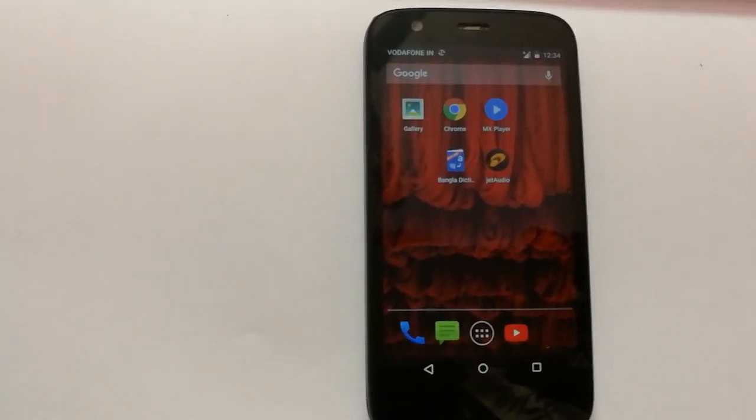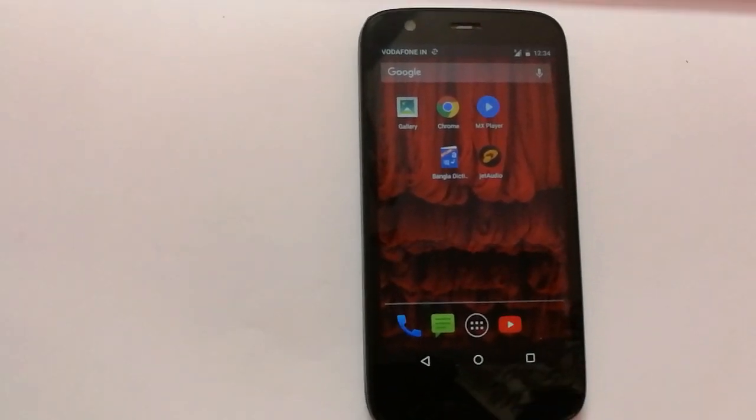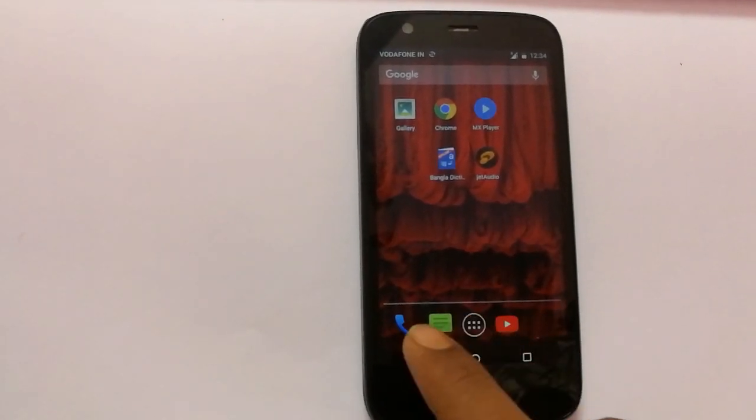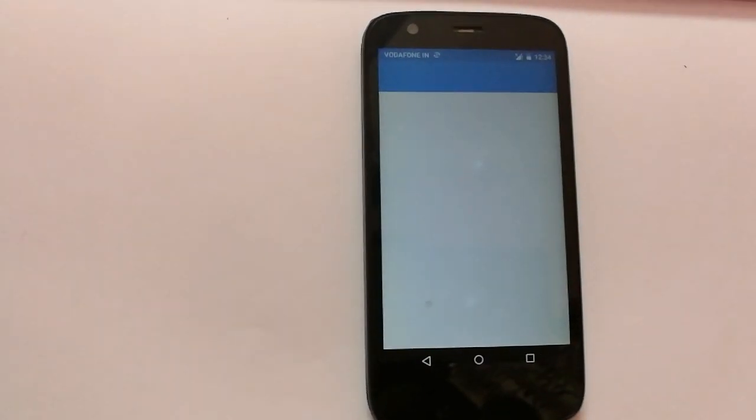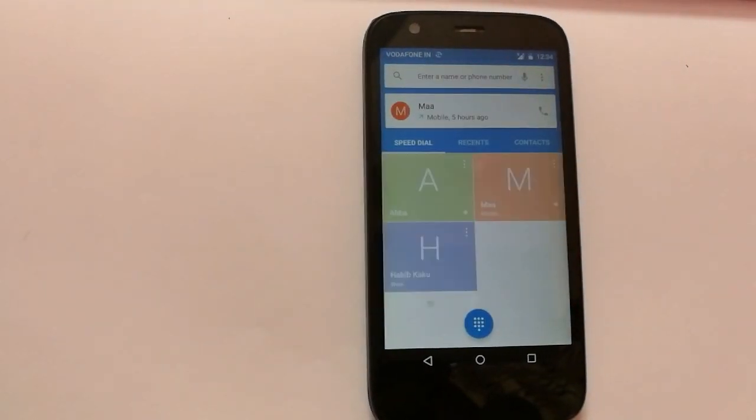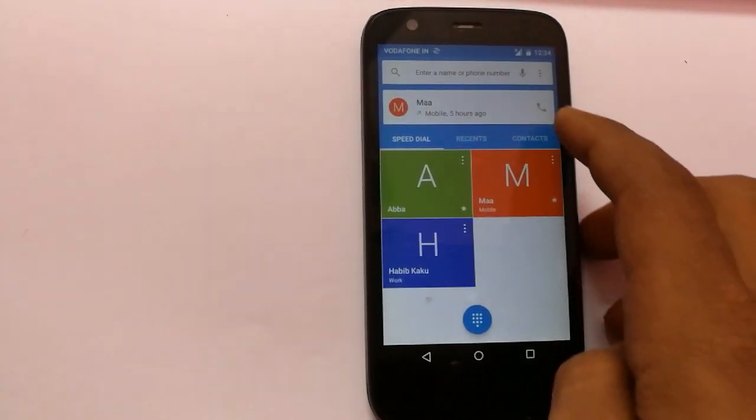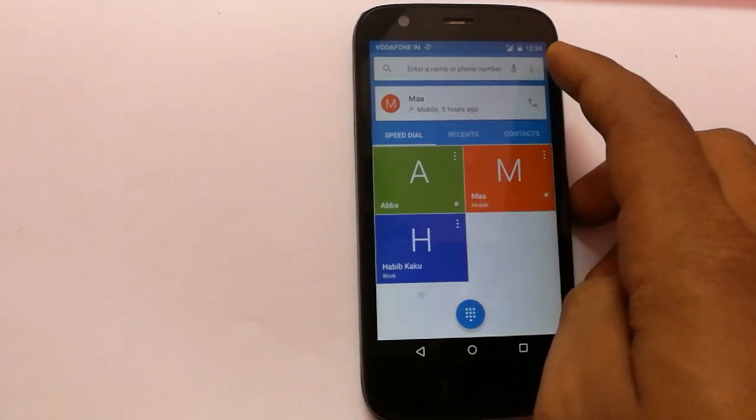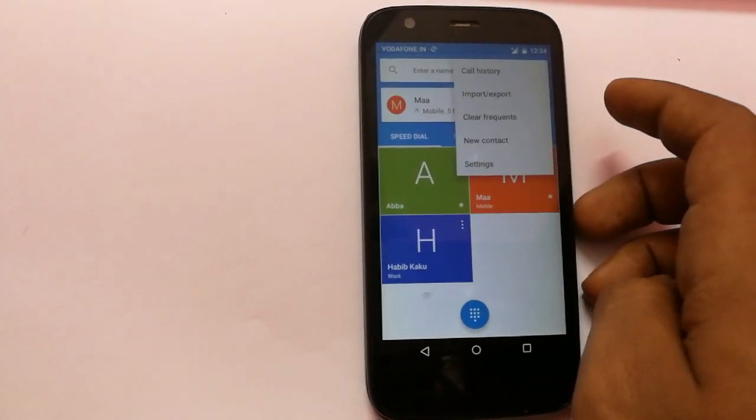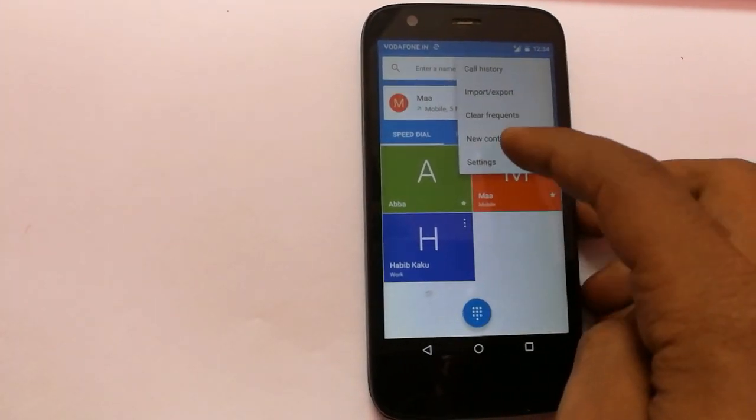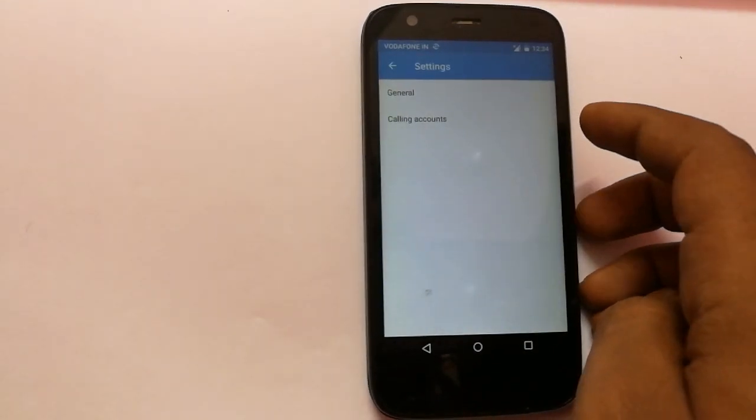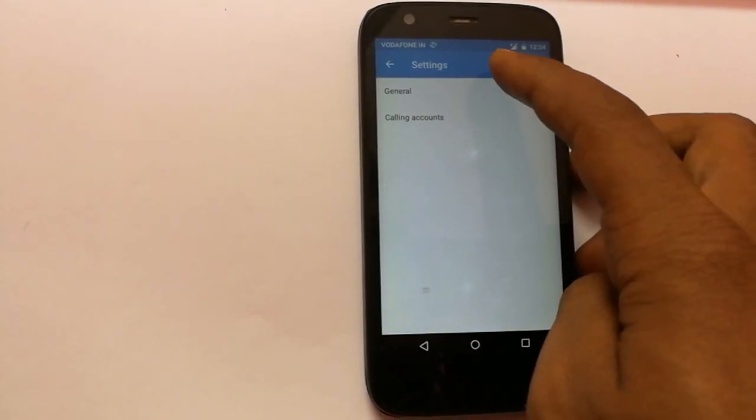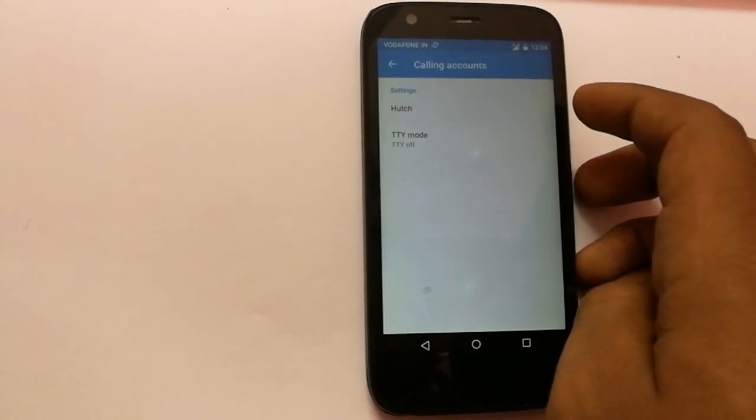First, you have to select the dial icon. Then you have to select the three dots that are showing under the battery percentage. Now you have to choose the settings option and you have to click on the calling accounts.